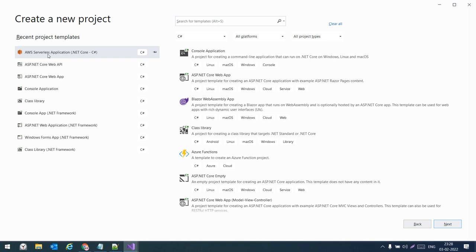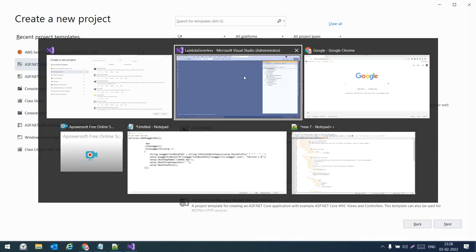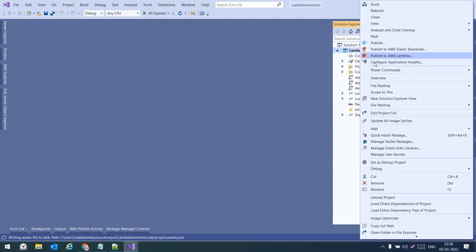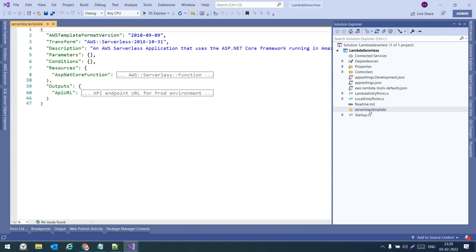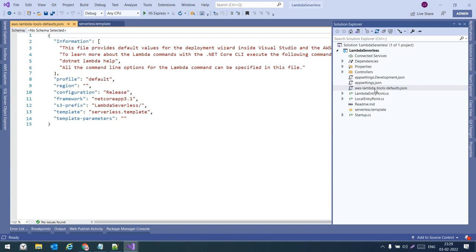We need to double-click on the serverless template option — only then will we have a project that we can directly host to Lambda. If we select the plain .NET Core Web API template, we will not have the 'Publish to AWS Lambda' option, so we should be careful. For this project we will have the serverless.template file.